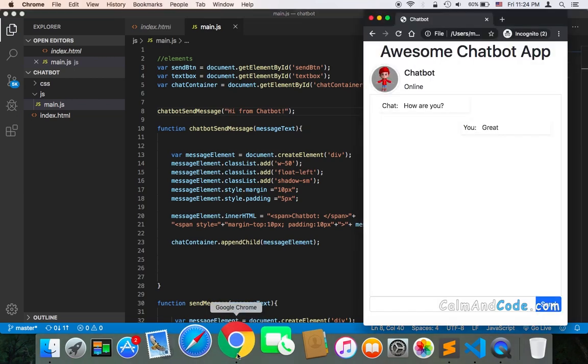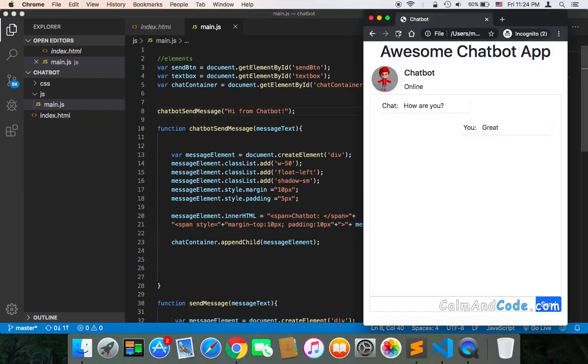Let's now go to the browser and refresh. As you can see, the message will be displayed on the left side and it's going to be by the chatbot.